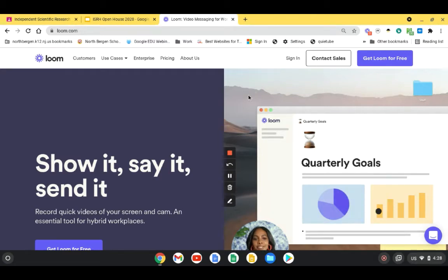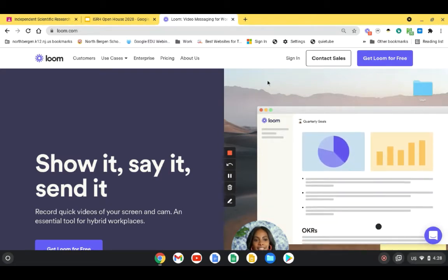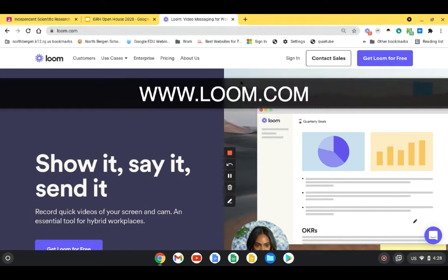There's another way you could make a video, and this is through the loom.com website.